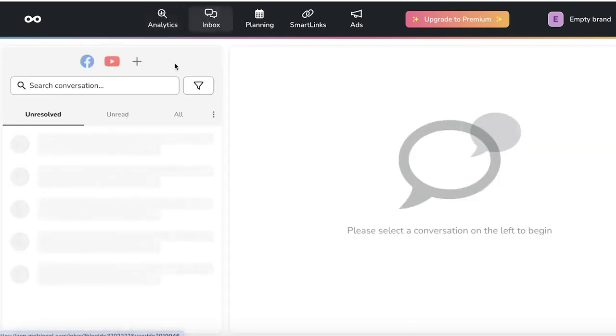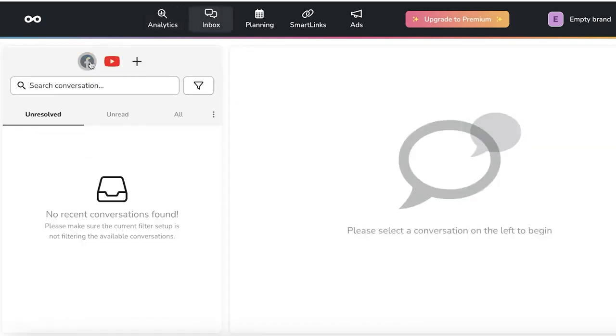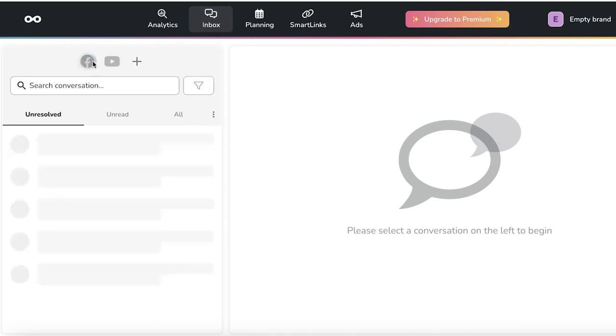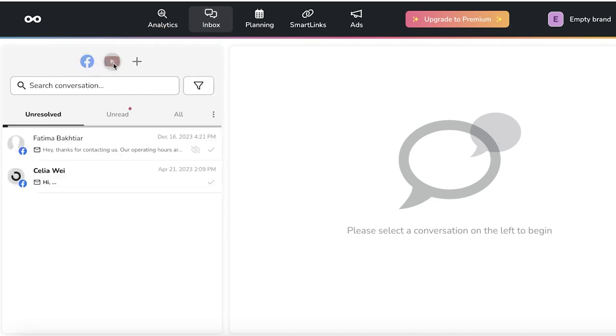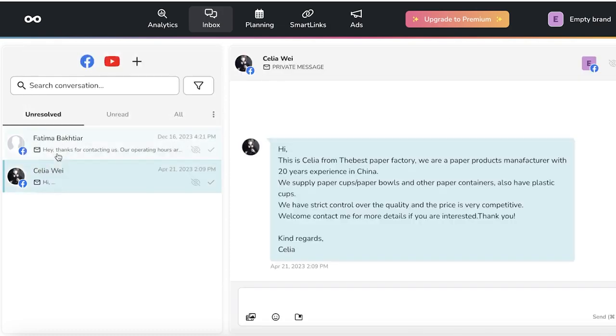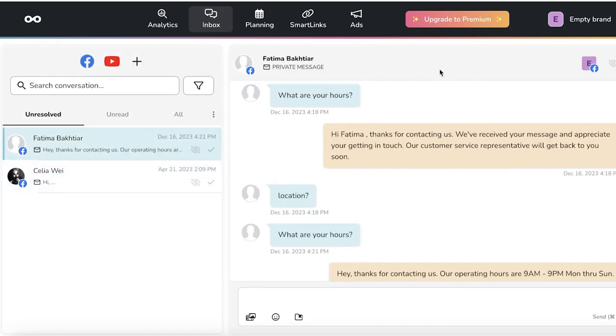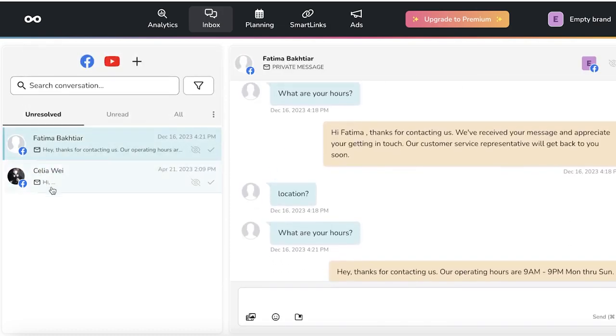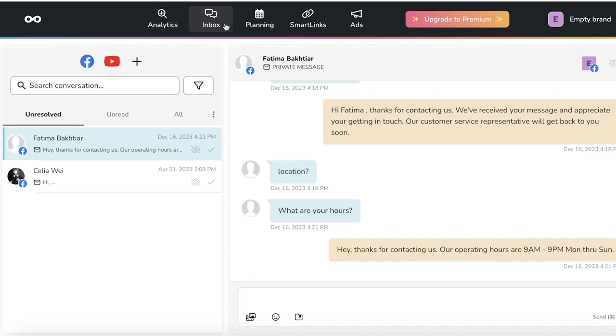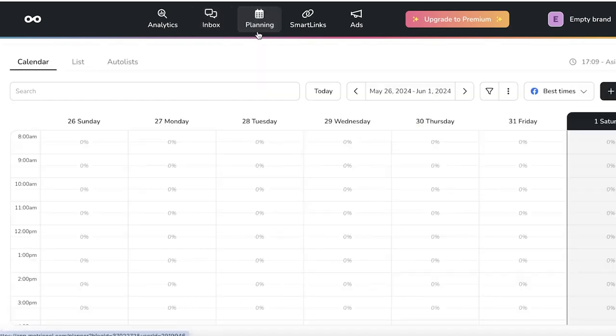Then if you go into inbox, you will see any of the DMs that you are getting on Facebook or YouTube. You can filter them out by either or any one of your platforms. You guys can see we have this little simple question that we were asked on our Facebook page.